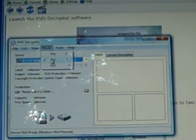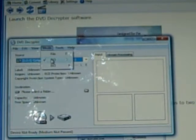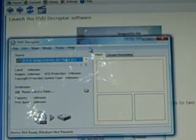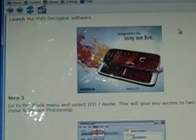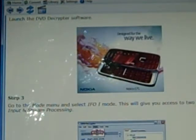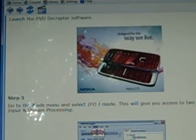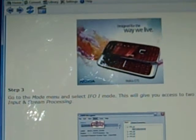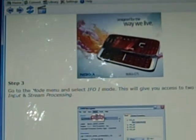Click on that and the second one down is IFO. I already have it checked off, so it's already done and saved. Let's go back over to the instructions again. This will give you access to two new tabs, input and stream processing.